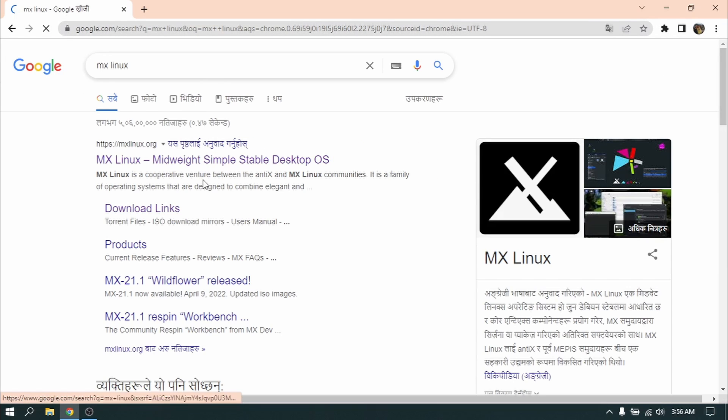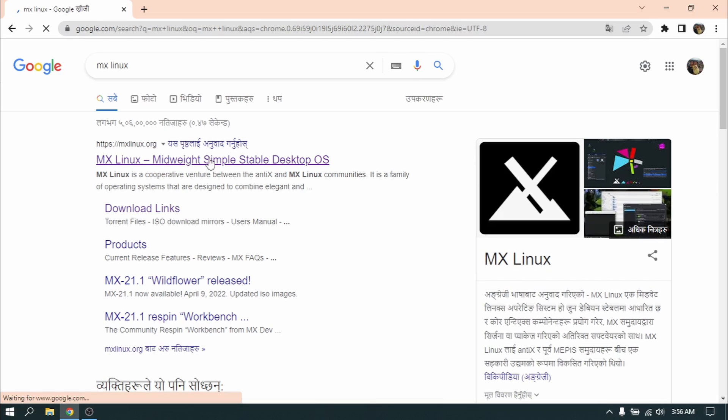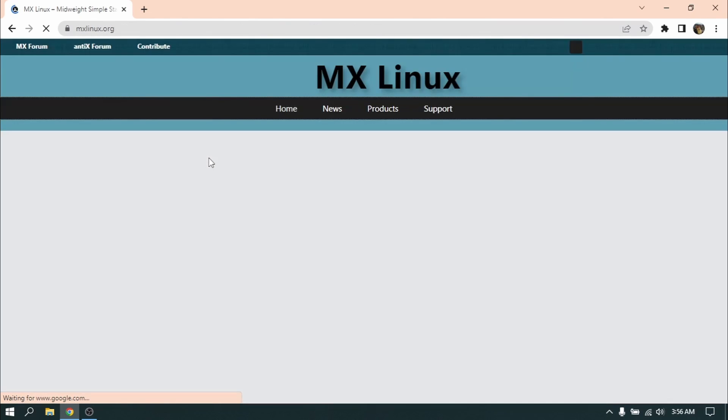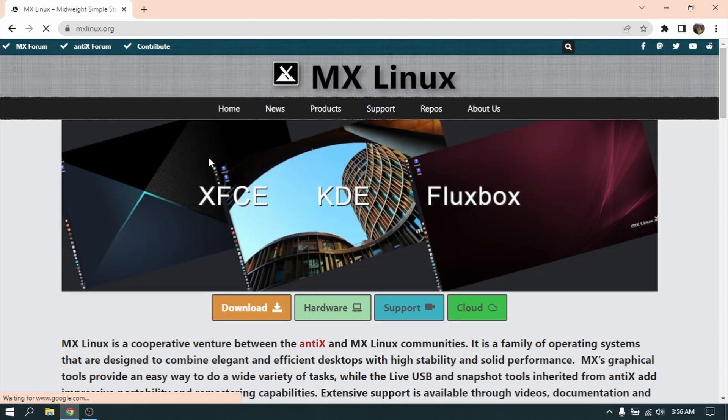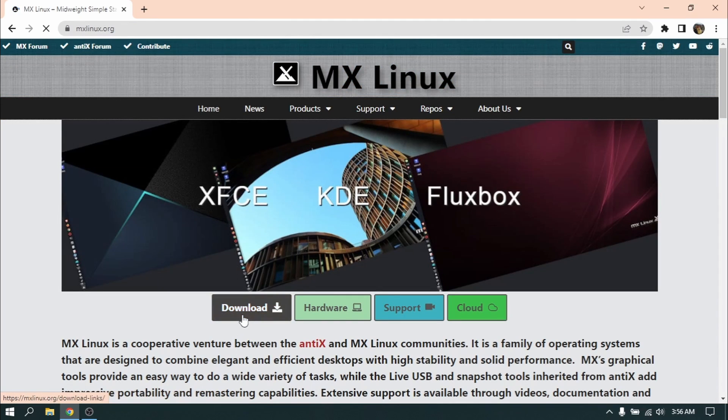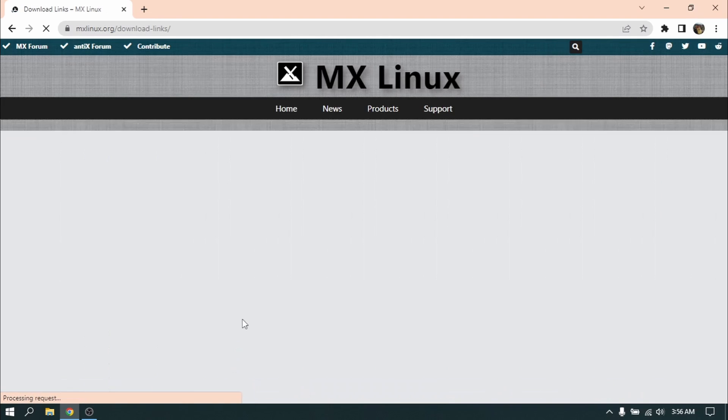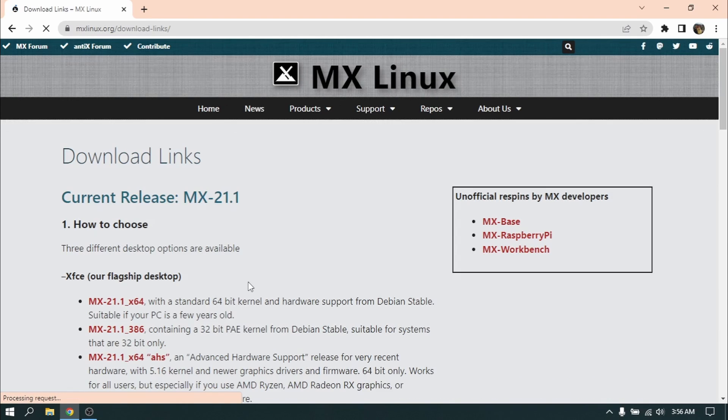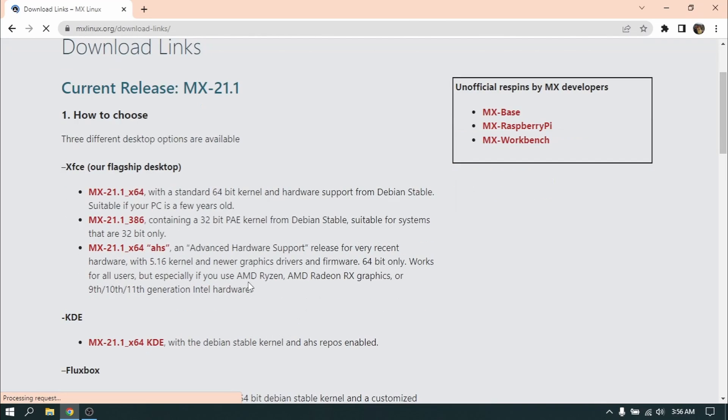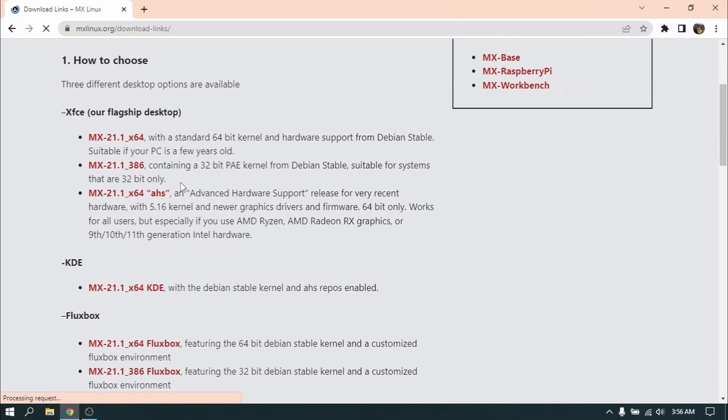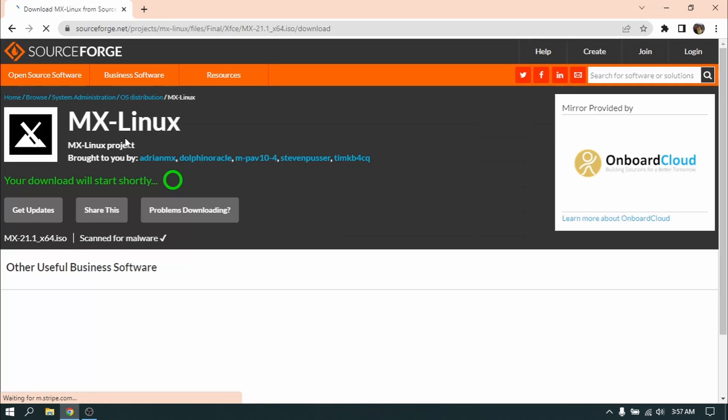Click on the first link and then click on download. Now choose your desktop environment. I'm going to download XFCE and my system is X64 so I'm going to click on the first link.